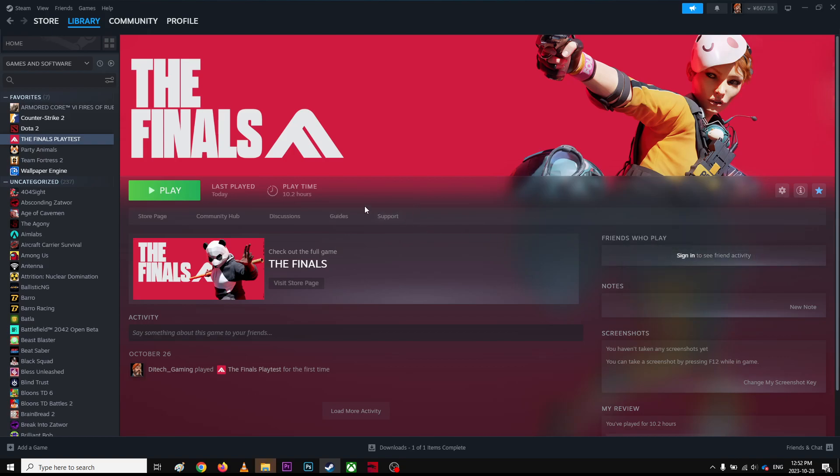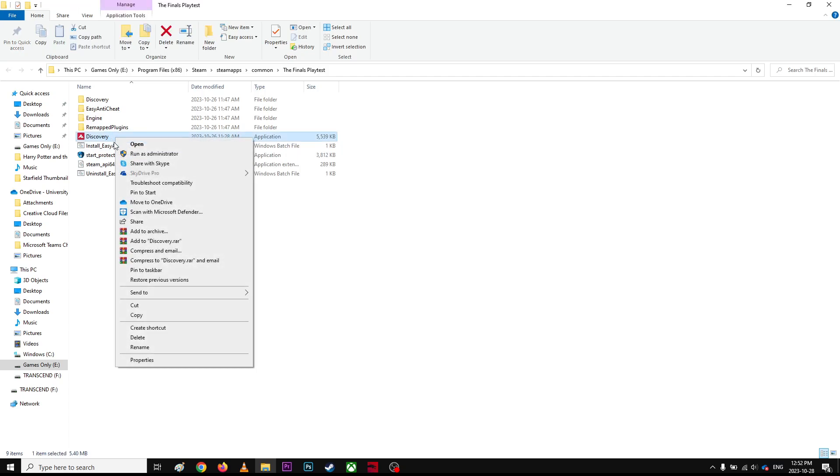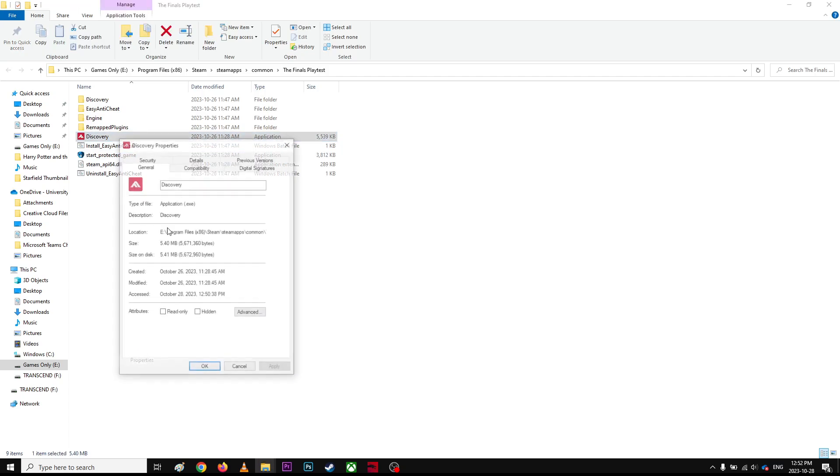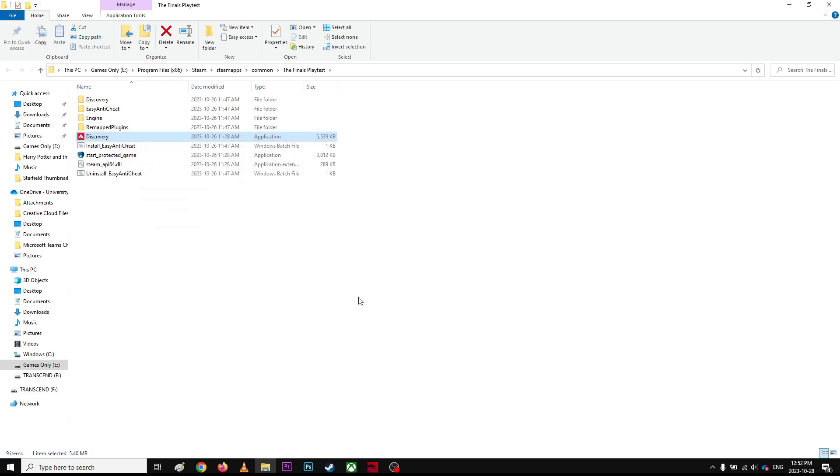So this is the main file, right? You're gonna right-click, go to Properties, go to Compatibility mode, and you're gonna run this program as administrator. Click Apply and OK.